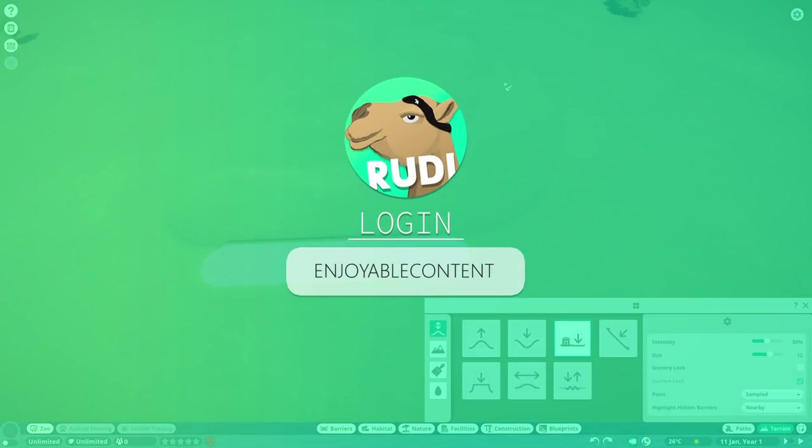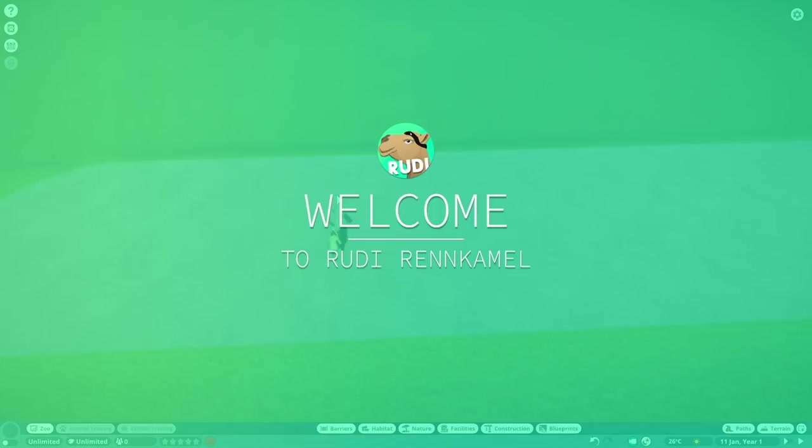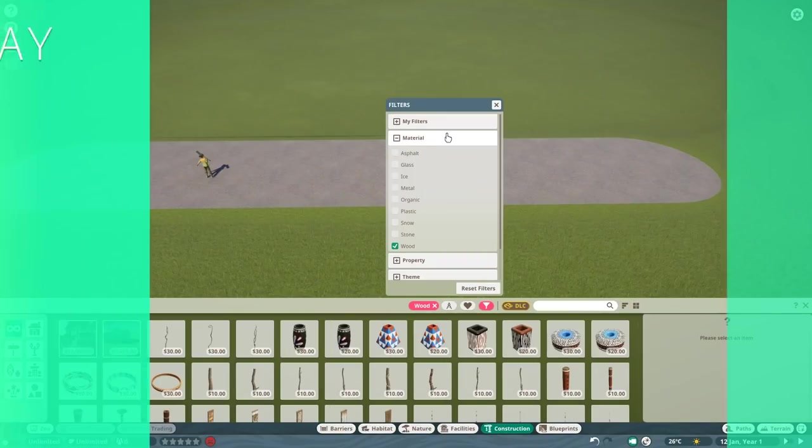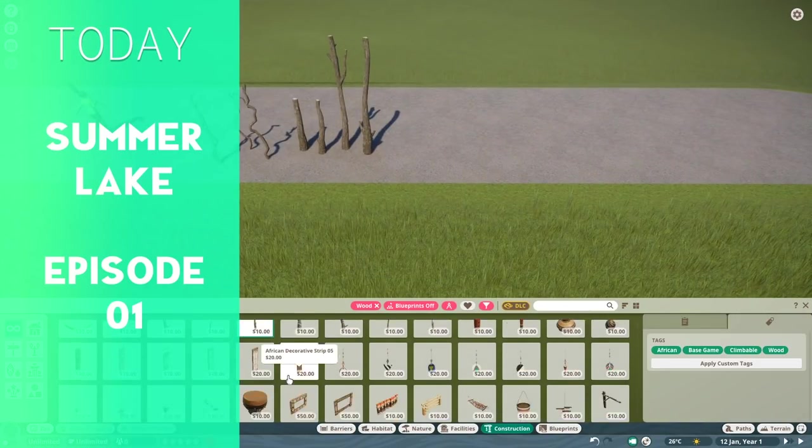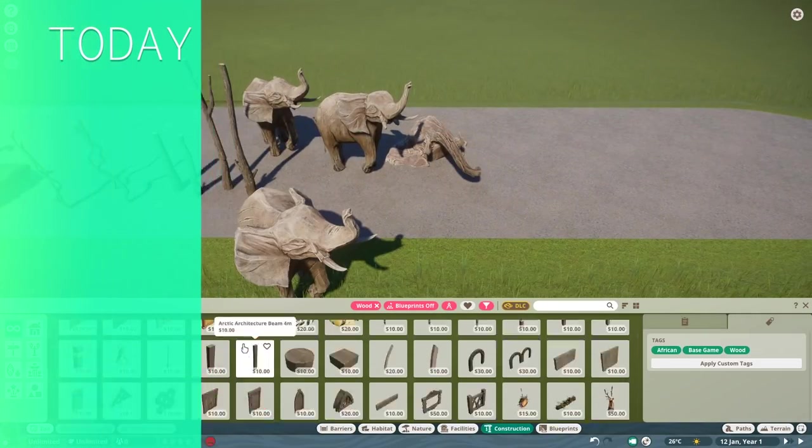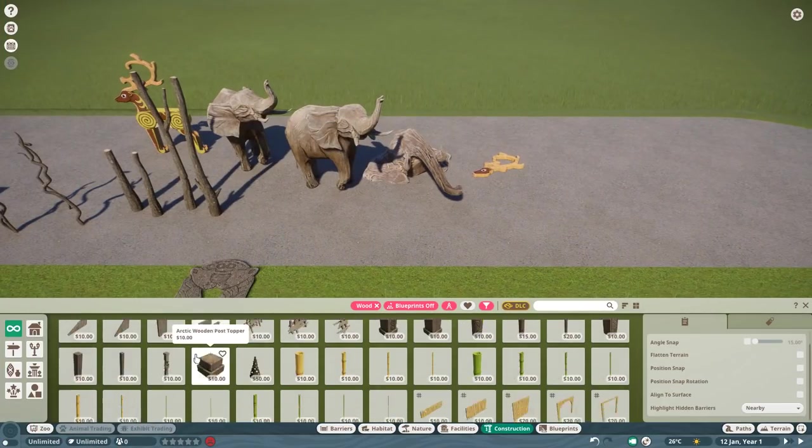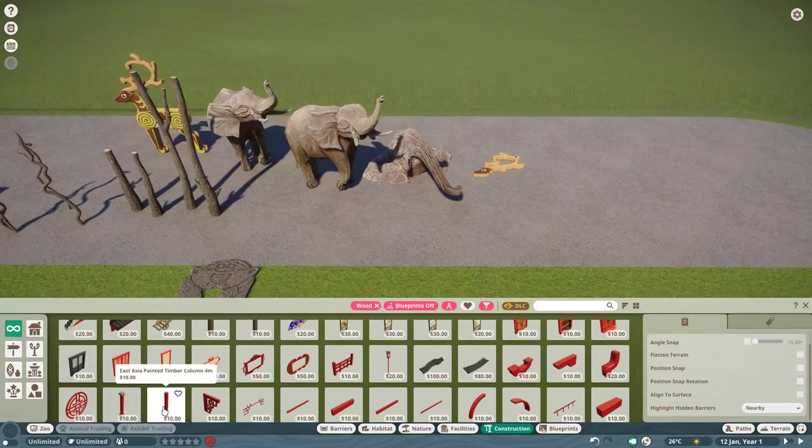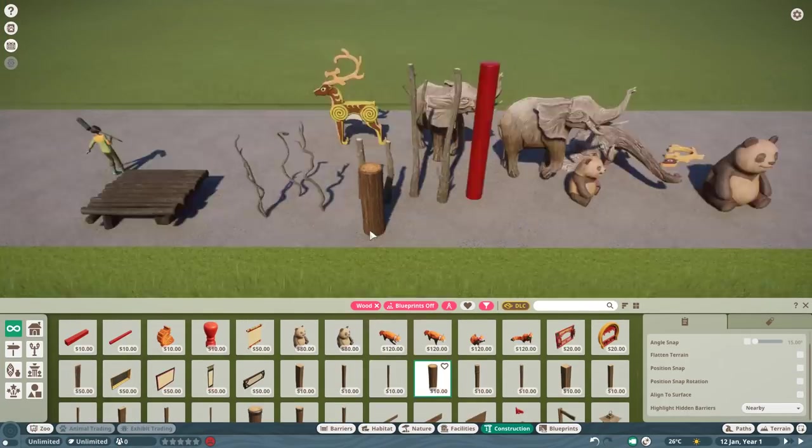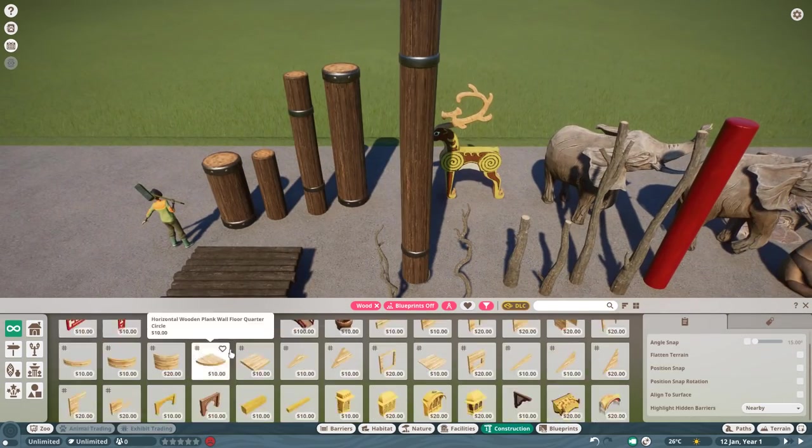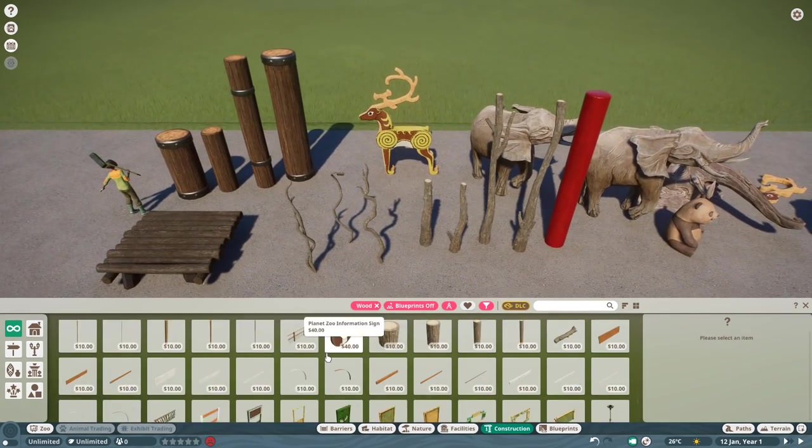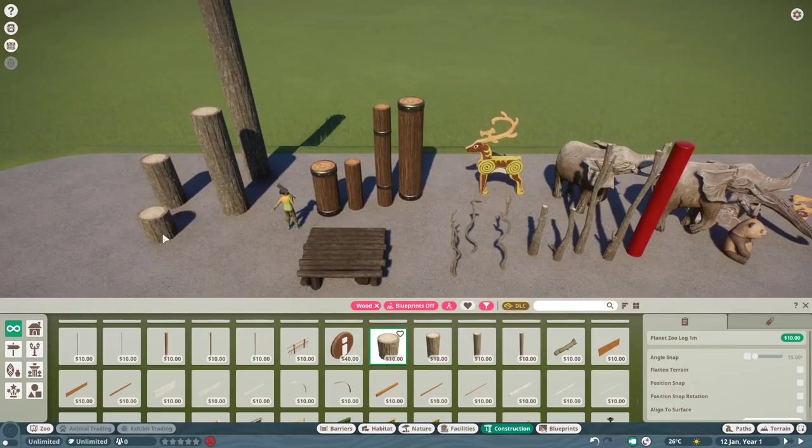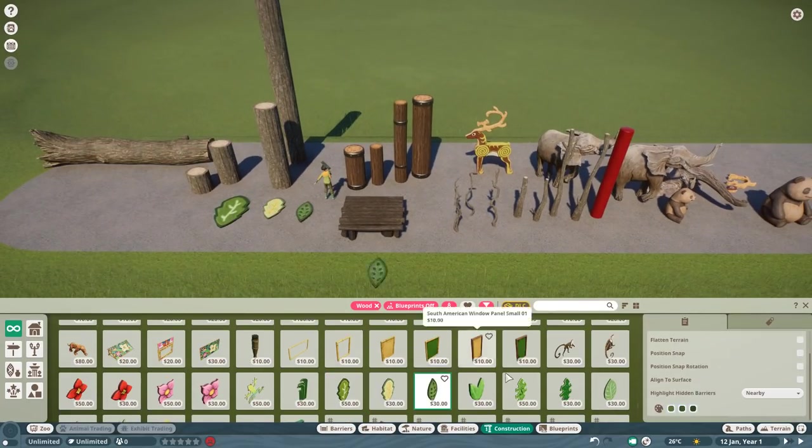Hello everyone and welcome to Summer Lake episode 1, a brand new project here on my channel in Planet Zoo. If you are looking for a very Disney-ish inspired zoo, this is the series to watch. This is going to be way over the top, very fantasy-ish inspired, and we spare no expense.